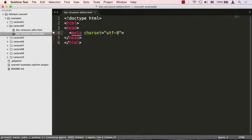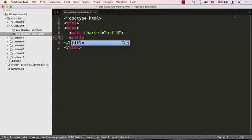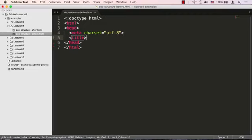Next, we'll specify the title of the page. The title is one of the tags that is actually required to be here. Without it, the HTML will be invalid.